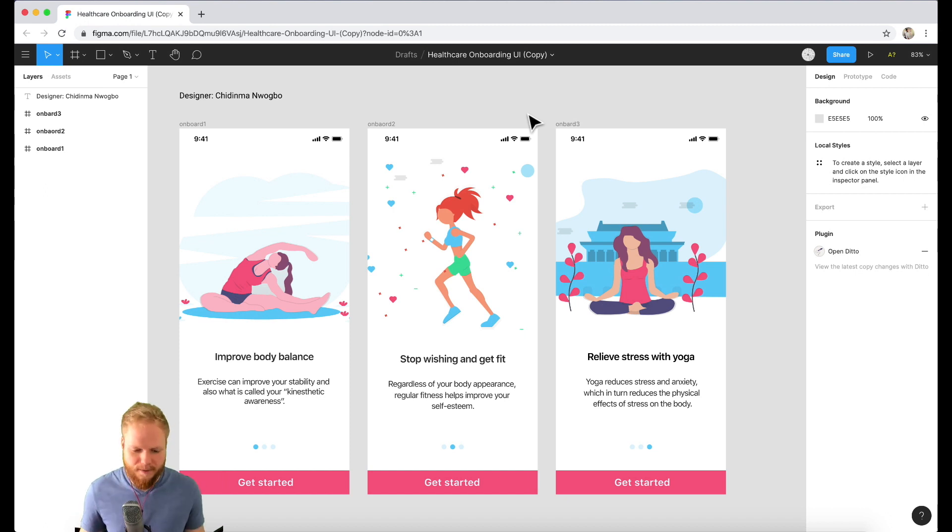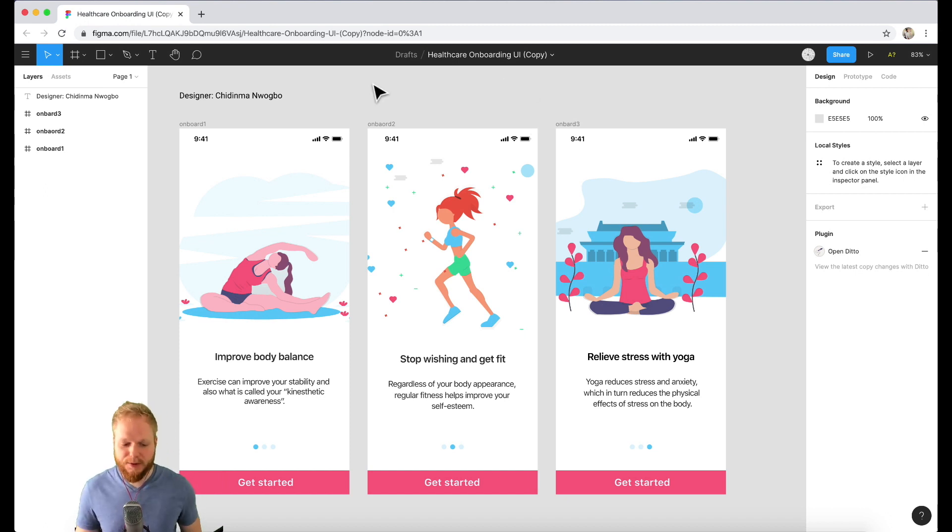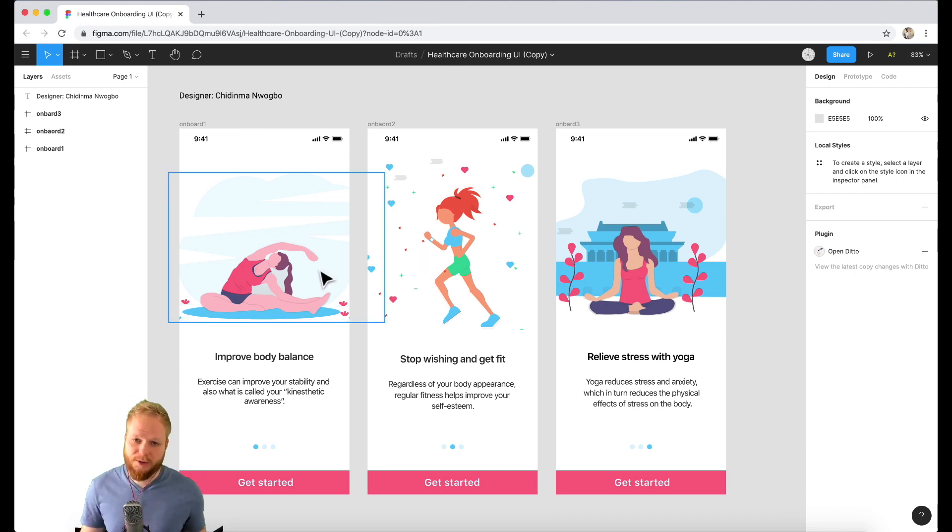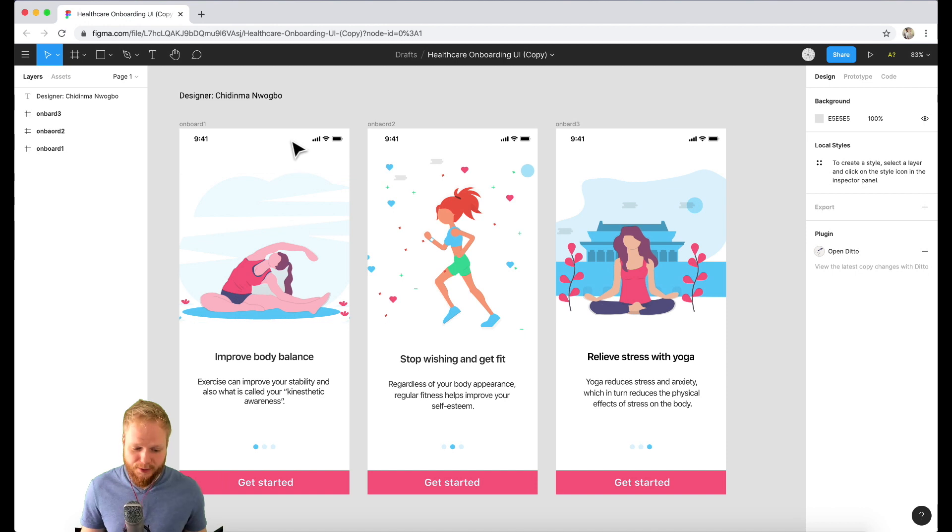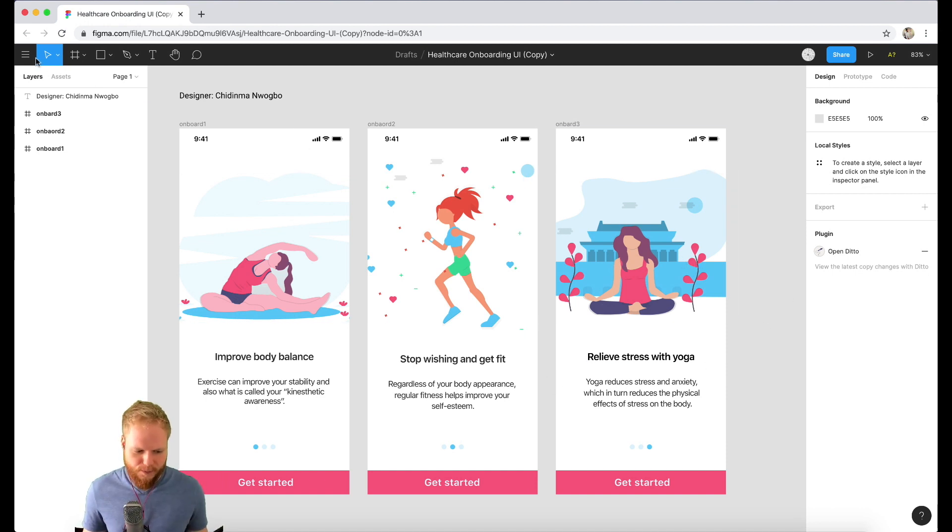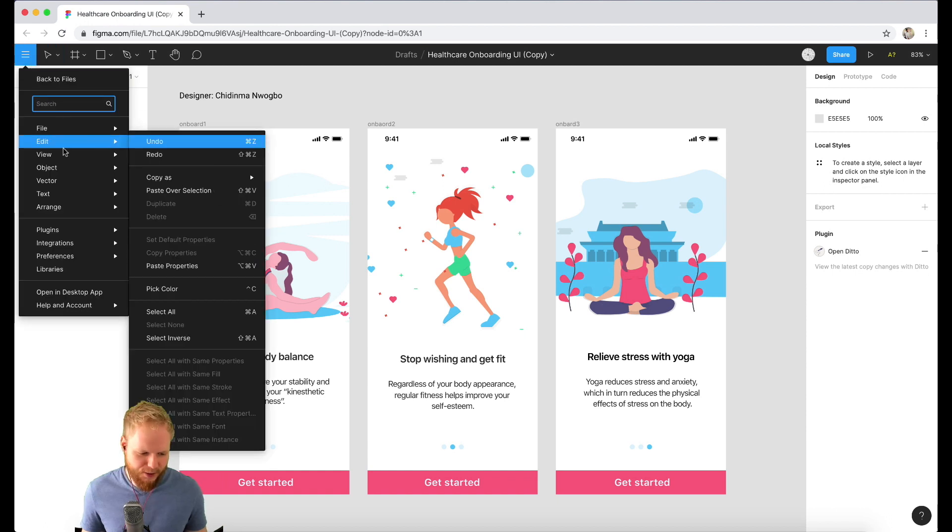It's a recent discovery and seems pretty awesome from what I've seen so far. This was designed by Chidinma—probably butchering your name—but it's one of the mock-up templates you can download for free. The plugin itself is called Ditto.